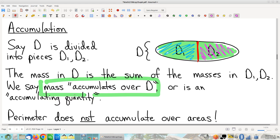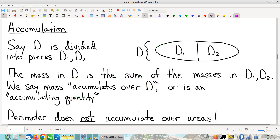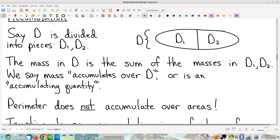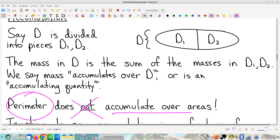Various things accumulate, but I do like to point out that not everything accumulates. This is a class on calculus — we're going to do a bunch of stuff with integrals. Integrals are all about accumulating quantities; that's what Riemann sums are. So we are going to see lots of accumulating quantities, but not everything is. In particular, perimeter does not accumulate over areas.